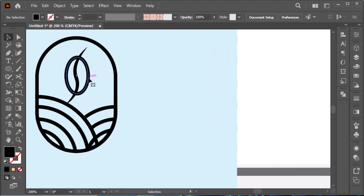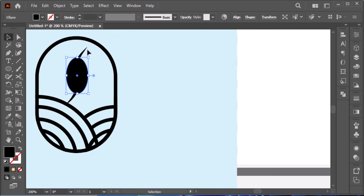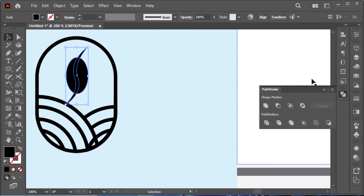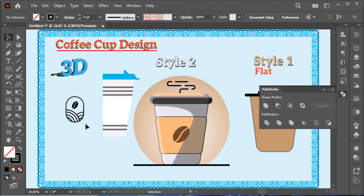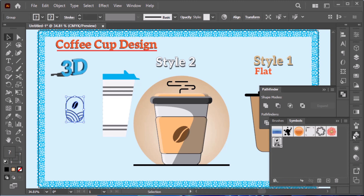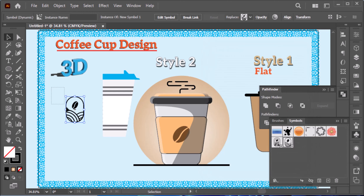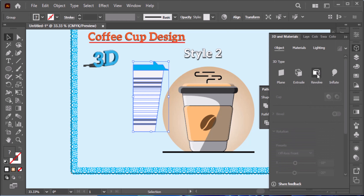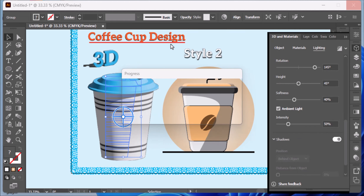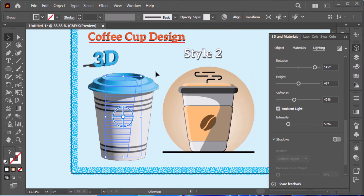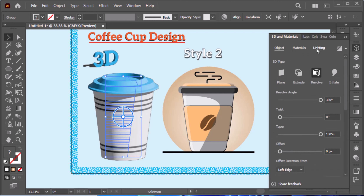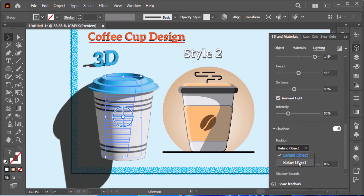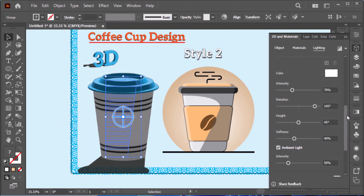Press Shift X to set the color, one click, expand it, select above, go to Pathfinder and click to subtract. It's fine now. Press Command G to group. Go to your Symbols panel, click to add it. Now go to 3D > Revolve. Note: this can freeze your PC if it's not powerful. Go to Lighting, click on shadow, and change the rotation value.